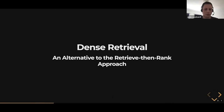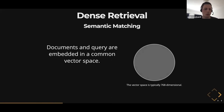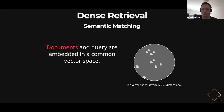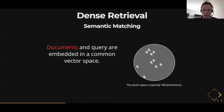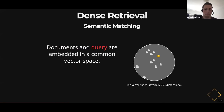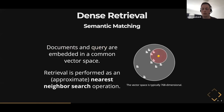On the other hand, you have dense retrieval, where the idea is that you have these dual encoder models. You have a document encoder which takes all of the documents in your corpus and maps them to a vector space. Similarly, you have a query encoder model which does the same thing with the query in the same vector space. These models are also called semantic matching models because they usually have some sort of semantic matching capabilities.